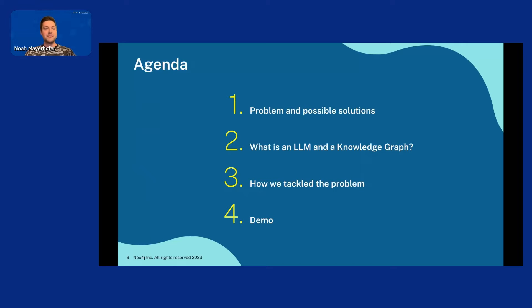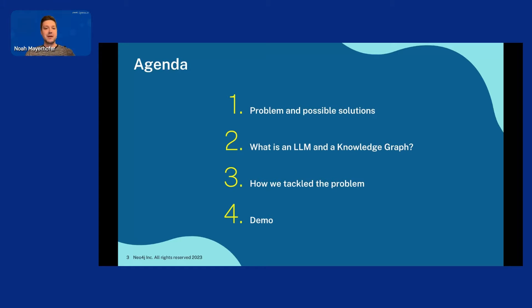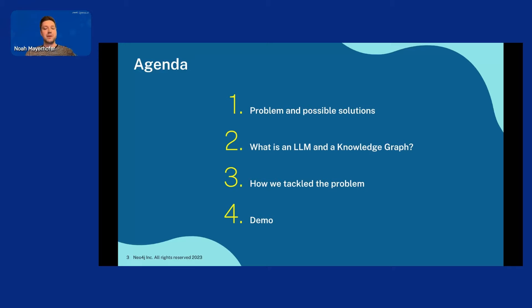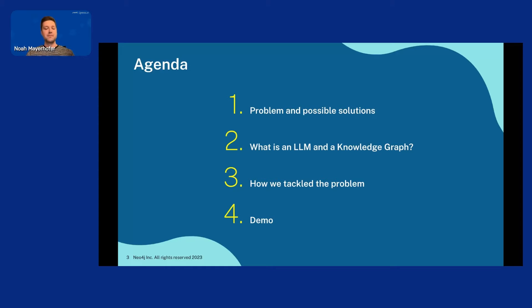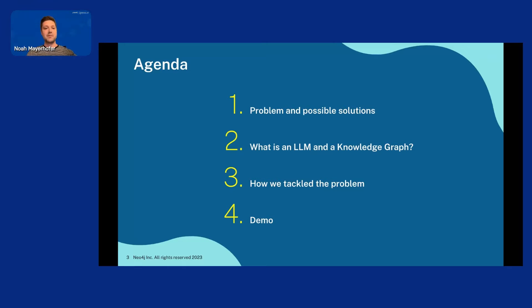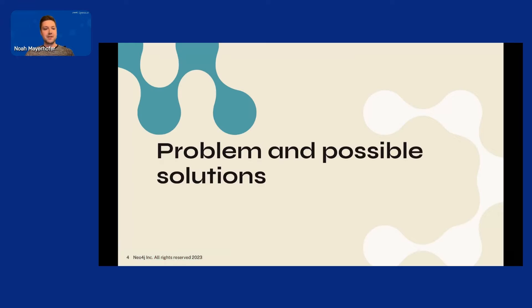The agenda for today, we will first take a look at the problem and possible solutions, what an LLM is and what a knowledge graph is, and then we will move on to how we tackle the problem in a previous project where we applied LLMs and knowledge graphs to convert unstructured data to knowledge graph. Then I will show you a demo of our resulting pipeline or the result graph from our pipeline.